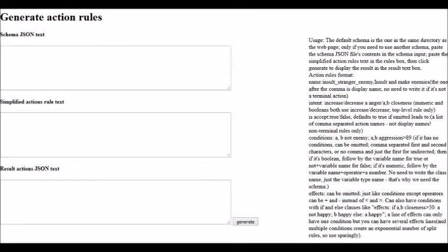One of the challenges that Ensemble Engine brings is the creation of the schema, because they have to be defined in multiple JSON files manually, so this does not scale. The way we solve this is creating an authoring tool that automates and simplifies the generation of these rules.